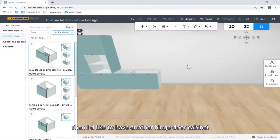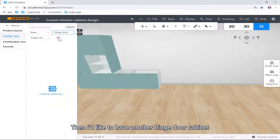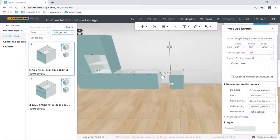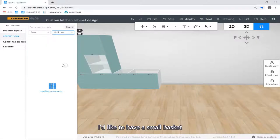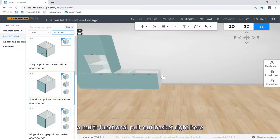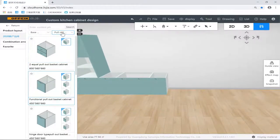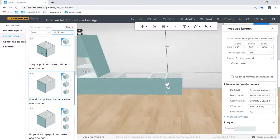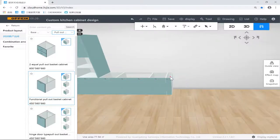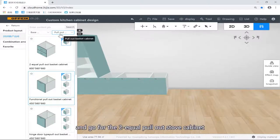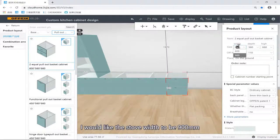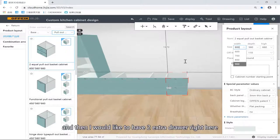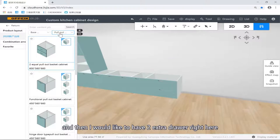Then I'd like another pinched-door cabinet. On the side pulling baskets, I'd like a multi-functional pull basket right here. I can have the stove — two eco-claw stoves. I'd like the stove to be 900mm, and then I'd like two extra drawers right here.